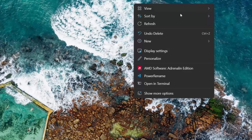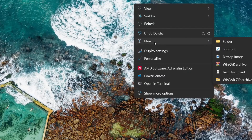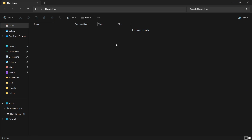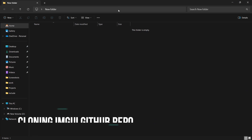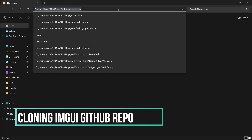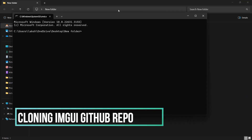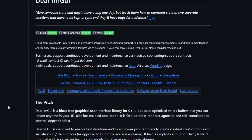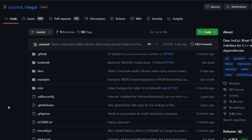Now make a new folder on the desktop where we are going to download the ImGui files temporarily. We are going to clone the RL-ImGui repository using GitHub Desktop. The link is in the description.